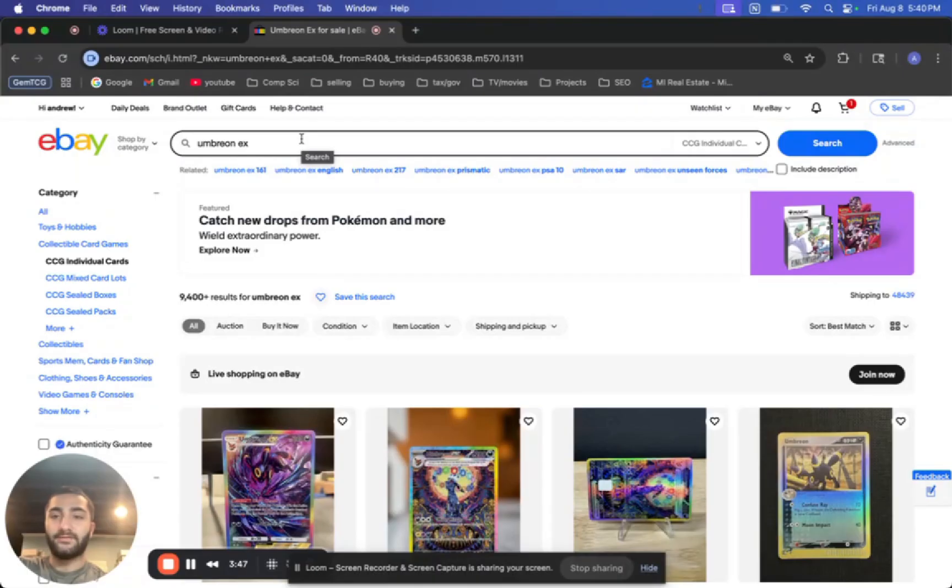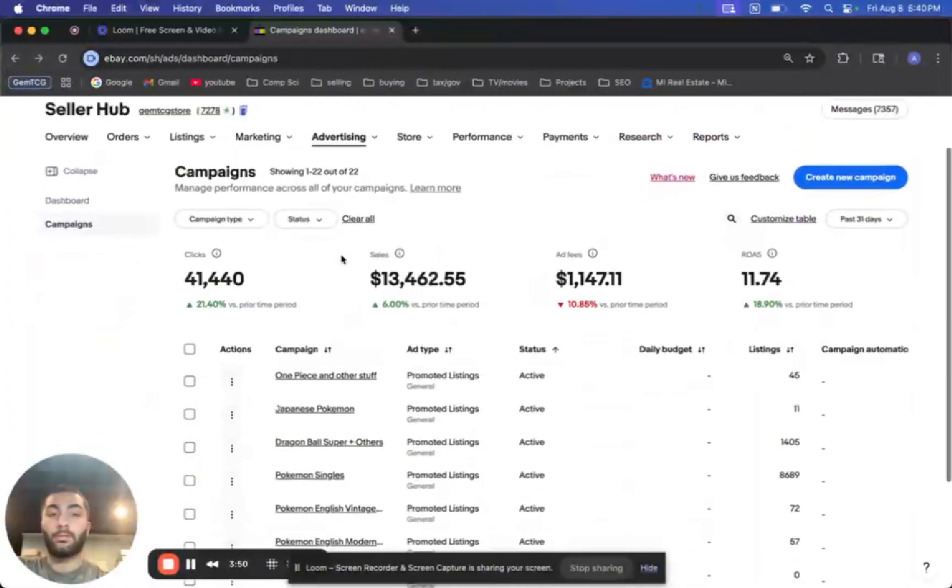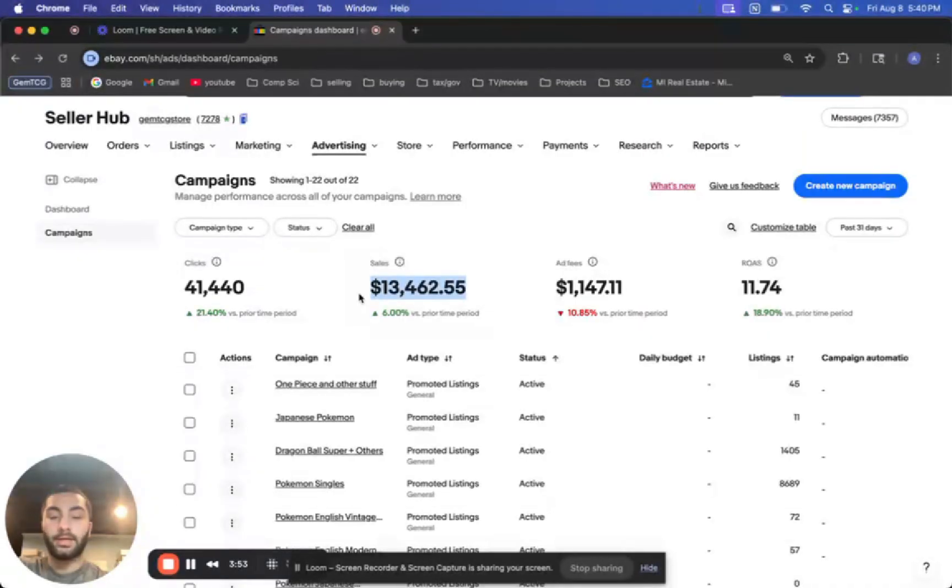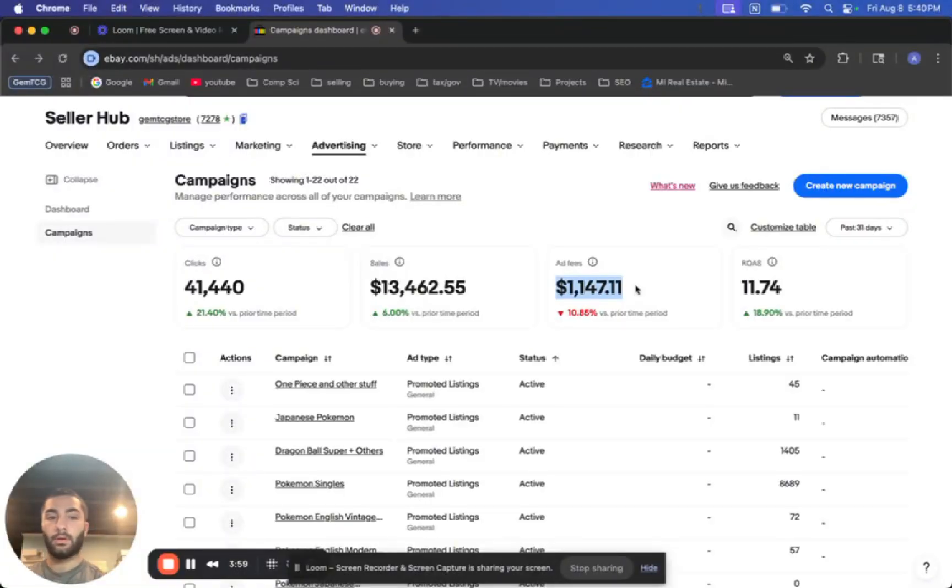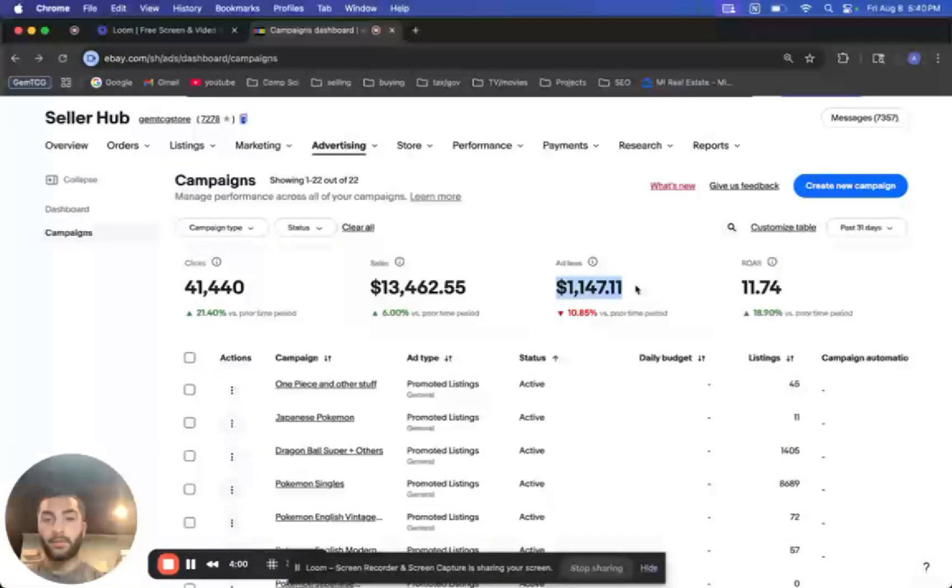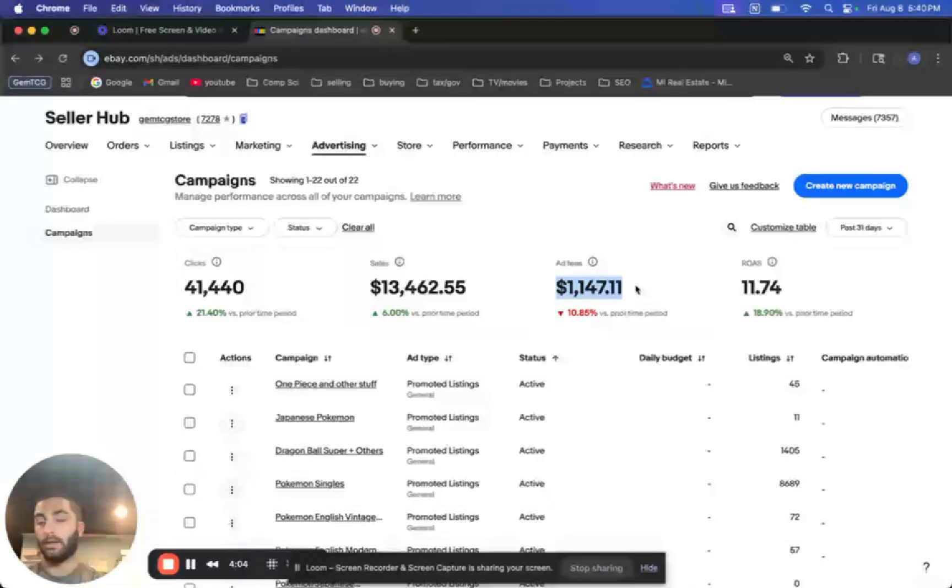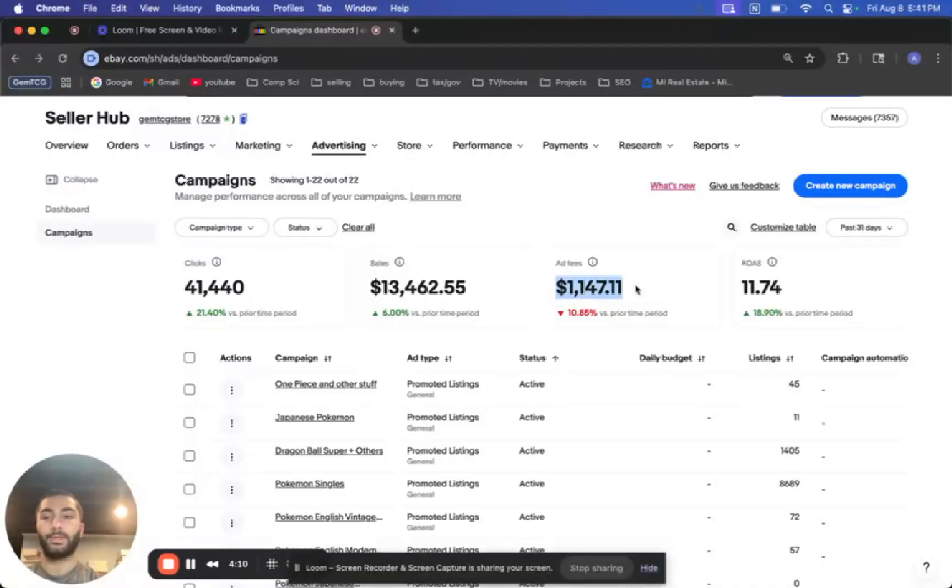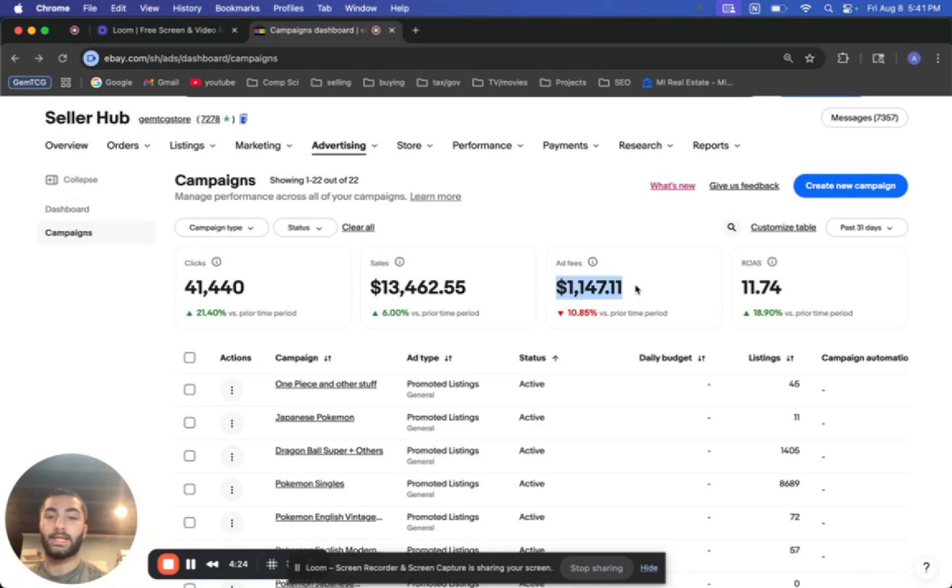And everyone has their opinion on whether or not you actually need to do this or not. But I think it's very much worth it because just look at the numbers here. In the last 31 days, I made $13,000 in sales with $1,100 in ad fees. So if you just do the math right there, I think it's very much worth it. And it allows you to do more volume, get more sales, which means you could buy more inventory and grow your store. So it's always good to have it. So let's get into it.